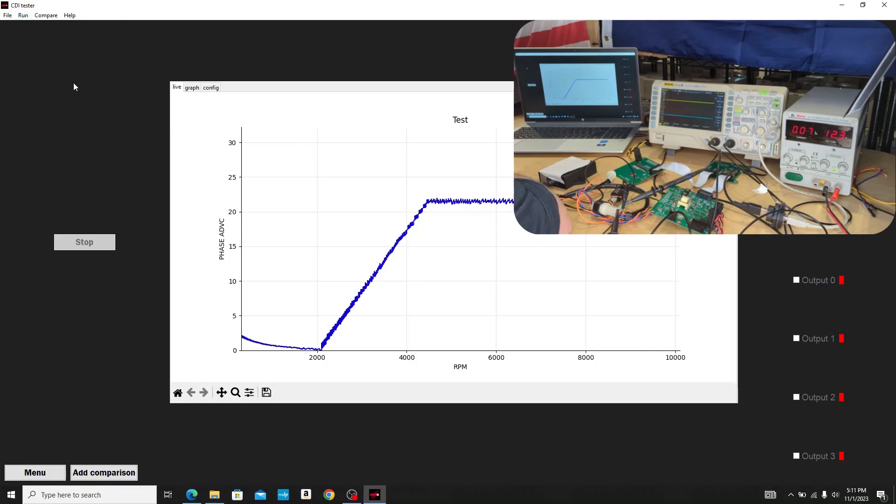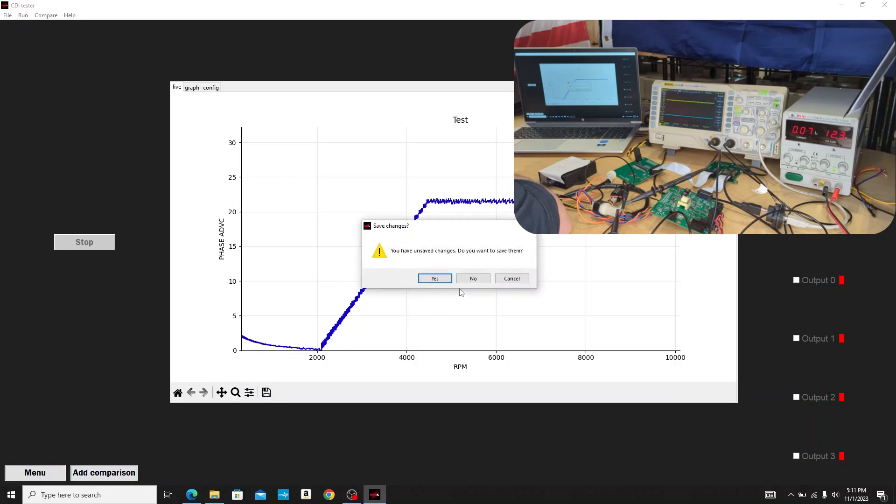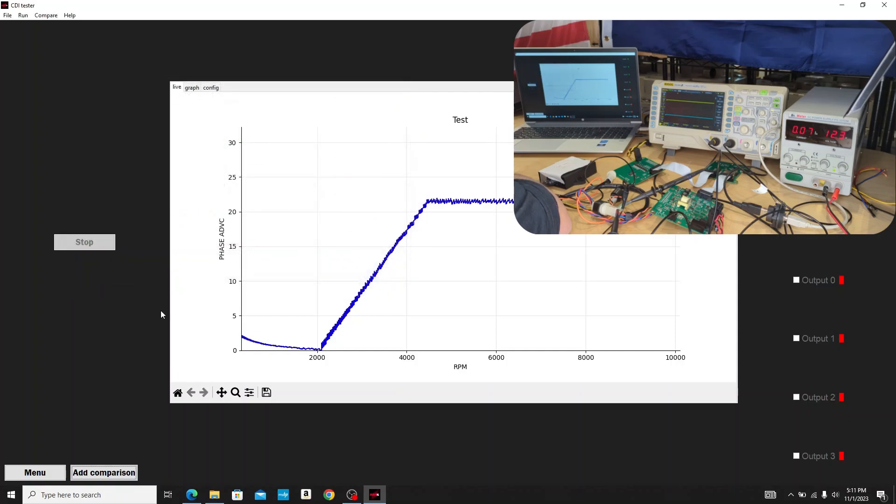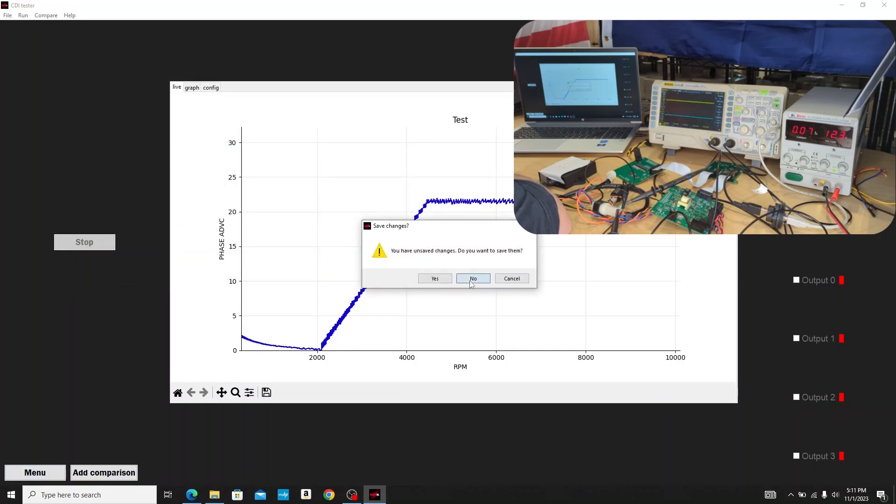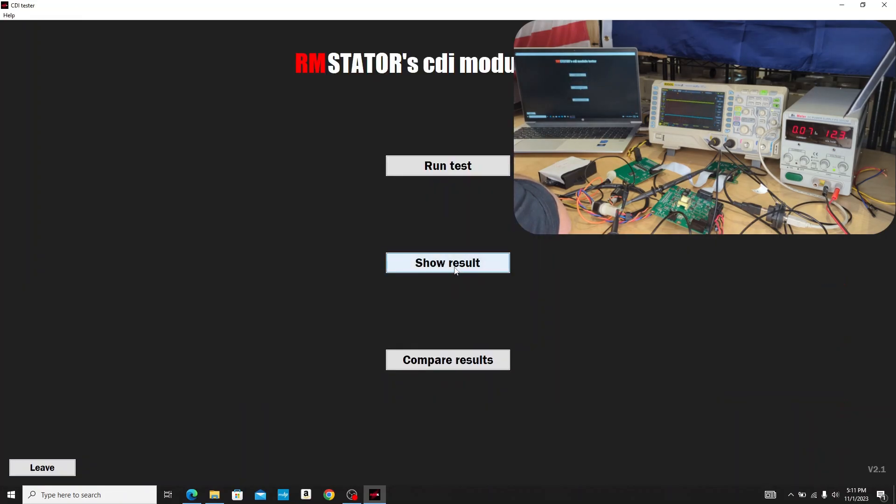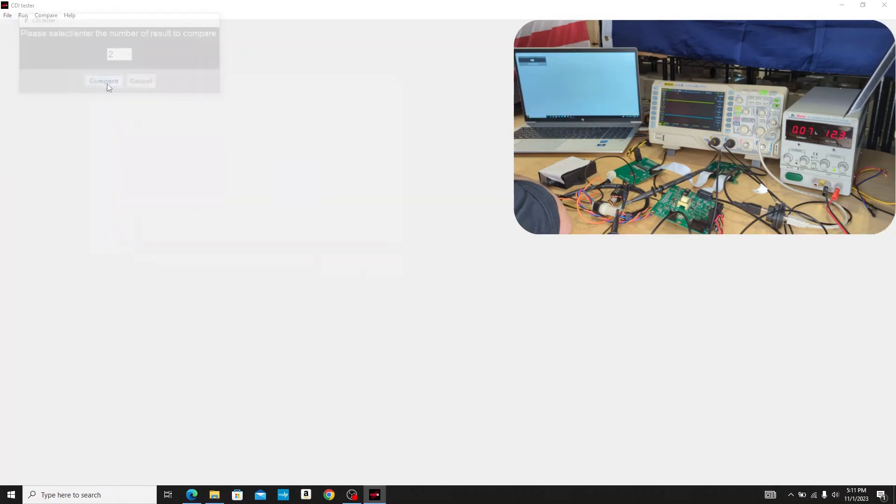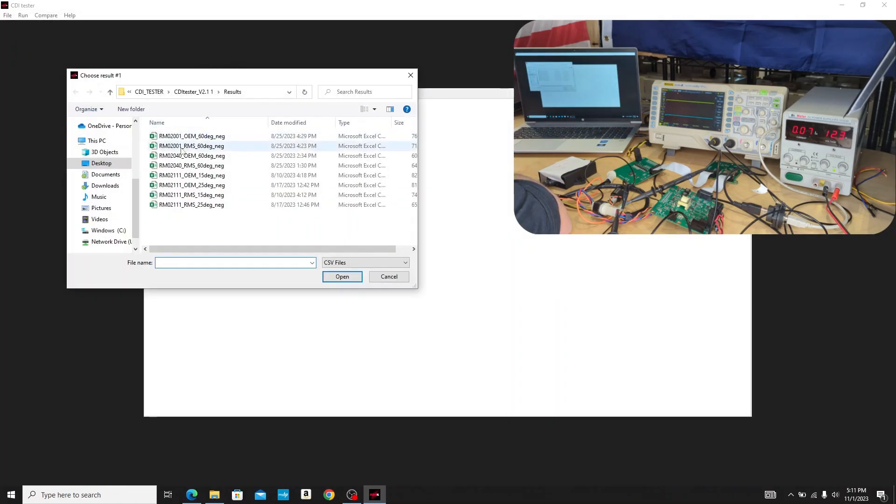Now what is very cool is let's look at some comparisons. I don't have a comparison saved for this CDI box, so we're not going to look at that. I'm going to go back to the main menu. Now here's how we would use this software a lot of the time.